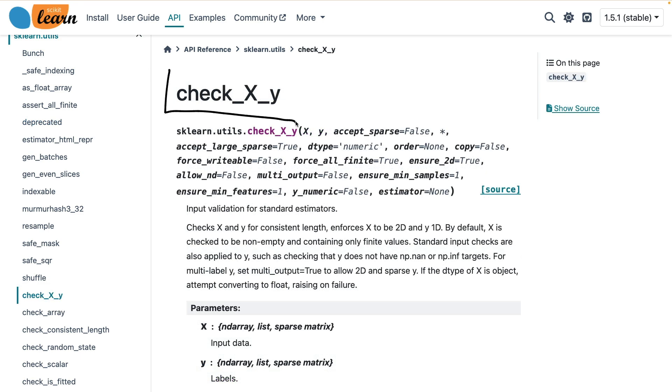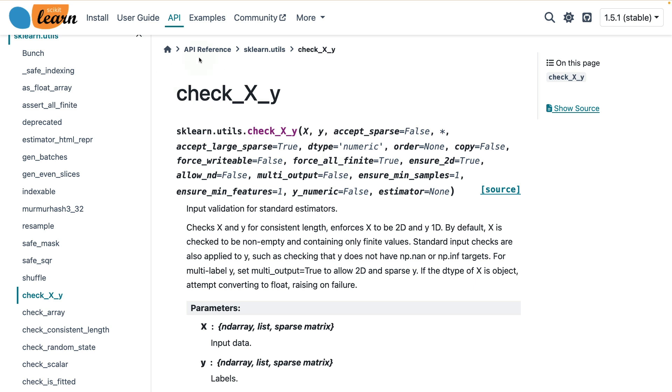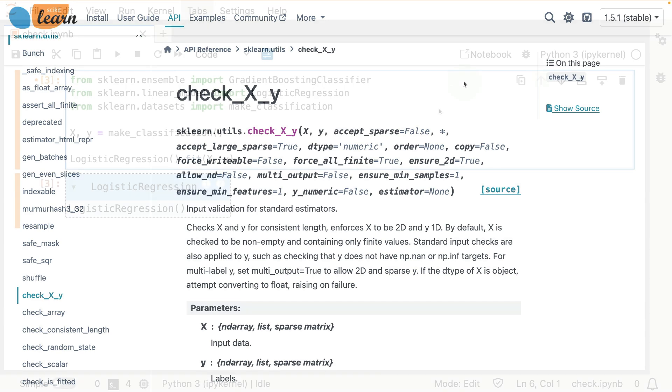The interesting thing about this utility is that most scikit-learn estimators really rely on it. It is a utility that checks the input data as well as the labels before it is handled by a scikit-learn estimator. Different estimators have different assumptions about the data that go in, and it's this utility that can check whether or not those assumptions hold. And there's actually quite a lot happening inside of this function. So let's go and explore it.